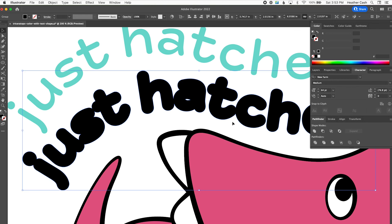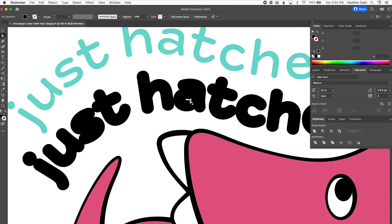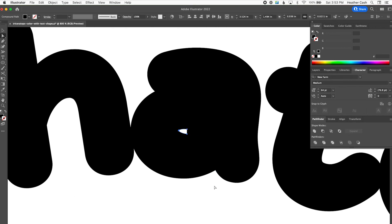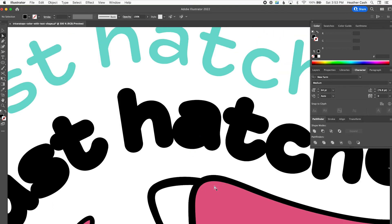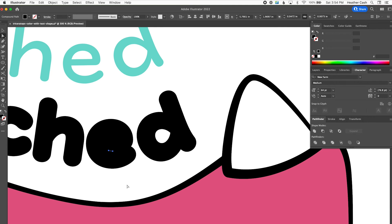One last thing — I want to fill in some of the tiny holes, like inside the letter A, because they're so small it doesn't make sense for the Cricut to cut those out. I'll grab the direct selection tool and click one of the nodes in that tiny section. Then I can delete and delete again, and that removes that whole interior path. I'll do the same for the next one — click that one little point, then delete and delete again. On Windows, that would be Backspace and Backspace again.